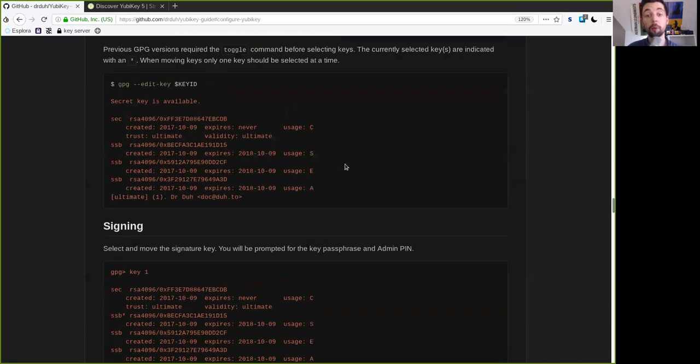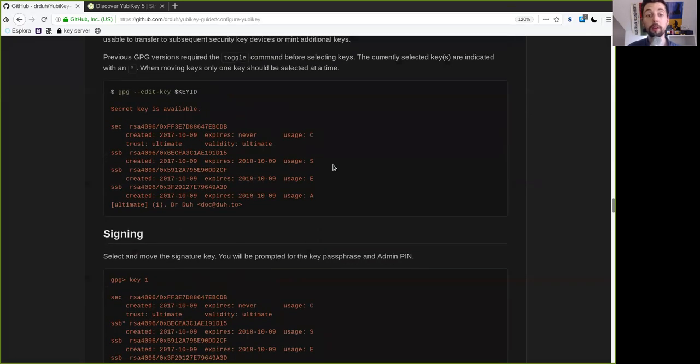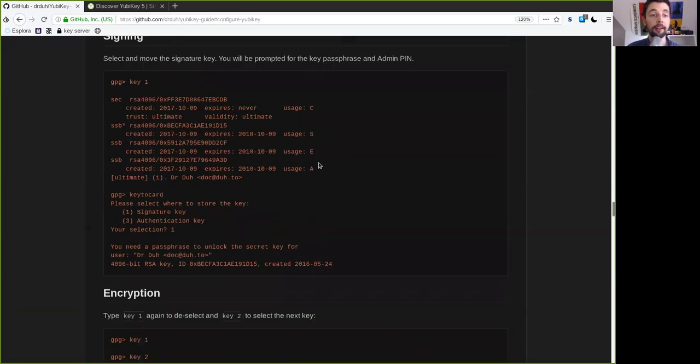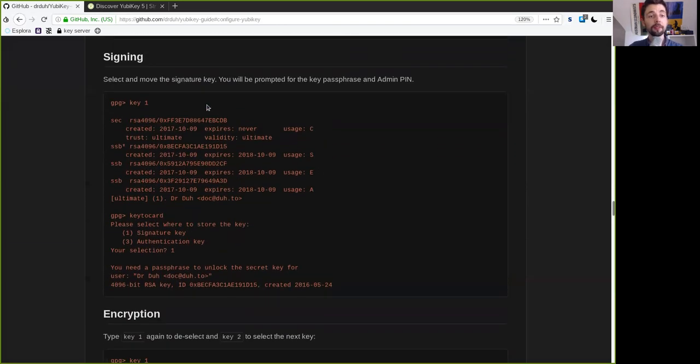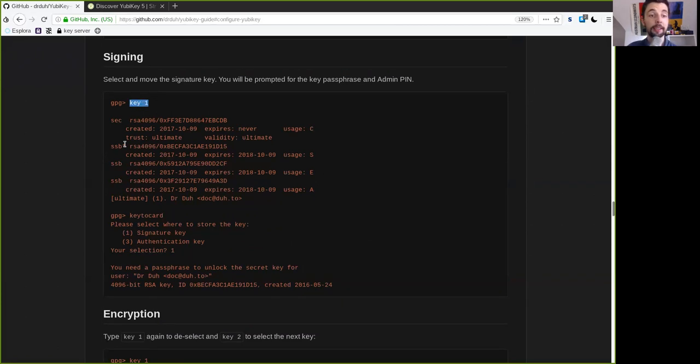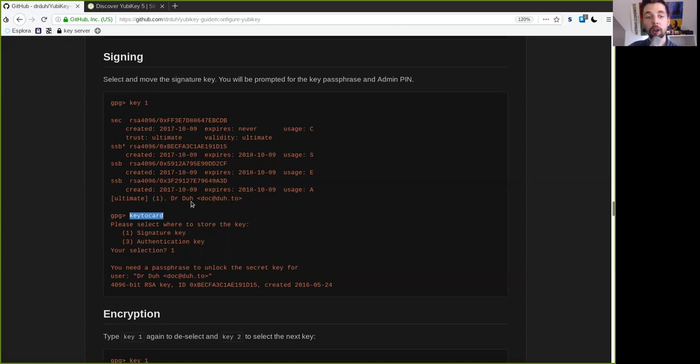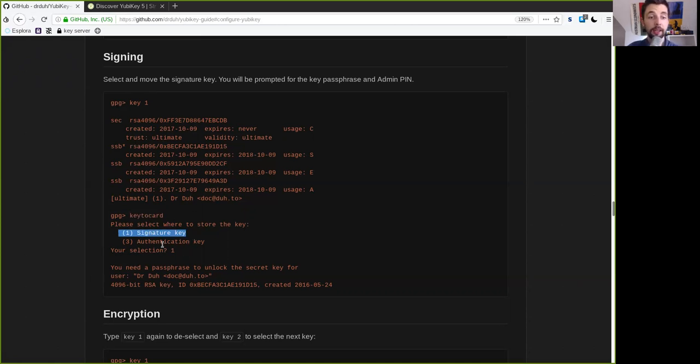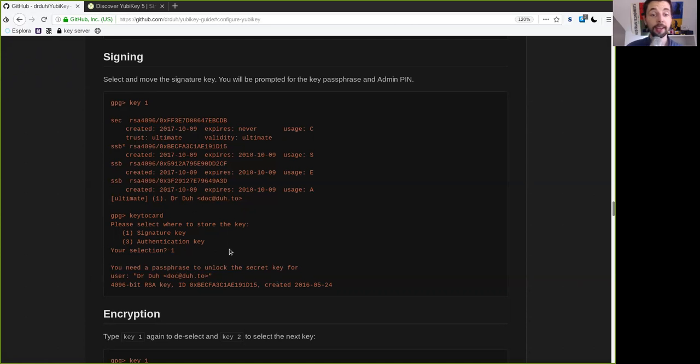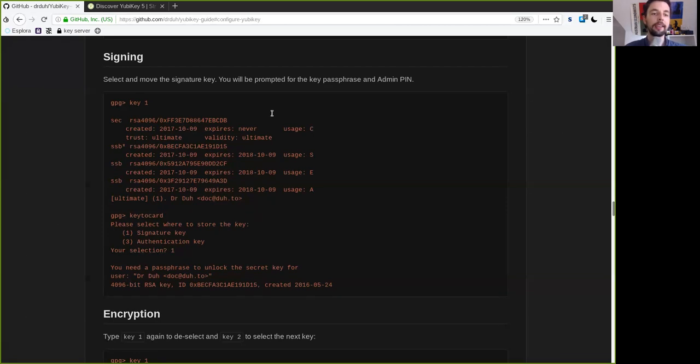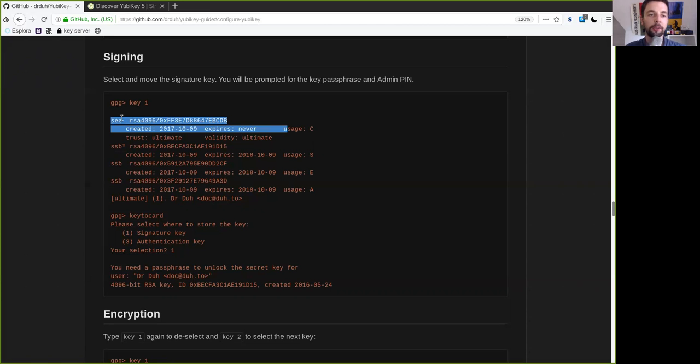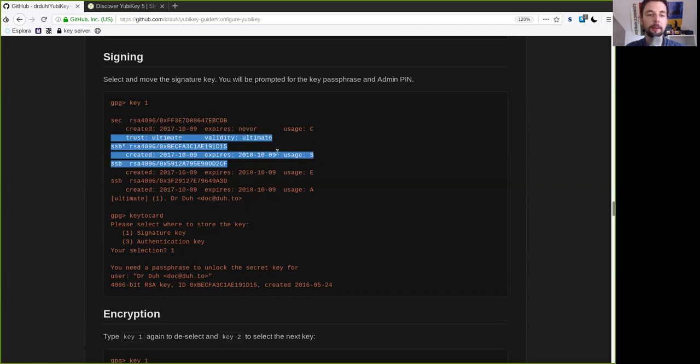And now we will move one by one all these sub keys onto the YubiKey. So first we want to now select a key number one. And that is the sub key. And you will see here a little star at the signing key. And this means that it is selected. And now with the next key to card command, then you can again confirm this with your selection of the signing key. And you also then need a passphrase to unlock the secret. So now you type in your master key password or secret that we've generated earlier in order to move these sub keys.